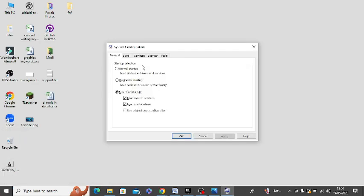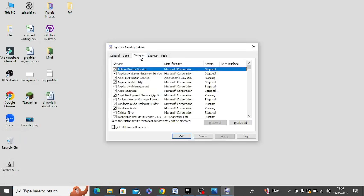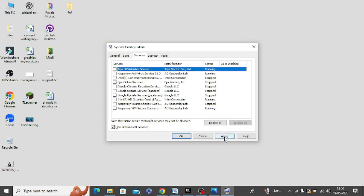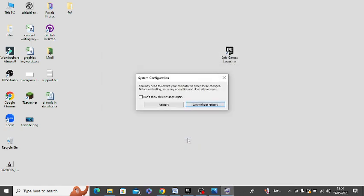Here you need to click on Services option, and at the bottom you can see Hide All Services. Click on Disable option, click on Apply, and then click OK. Then you need to restart your system.